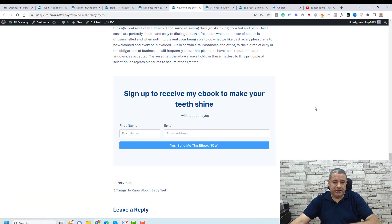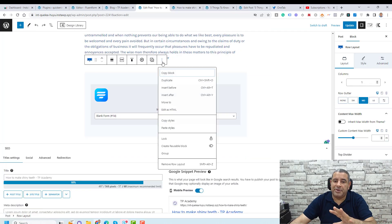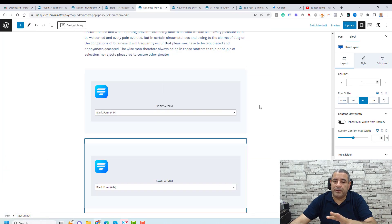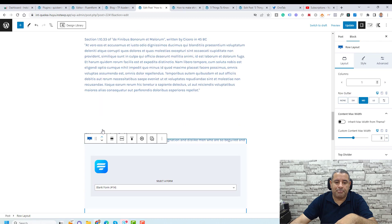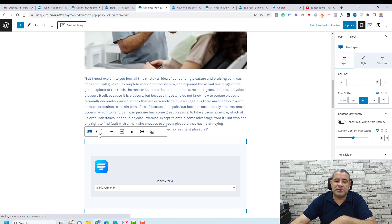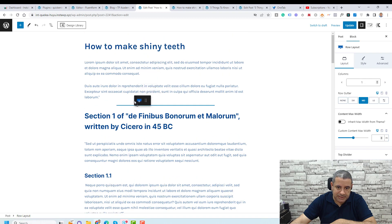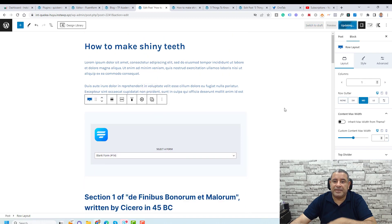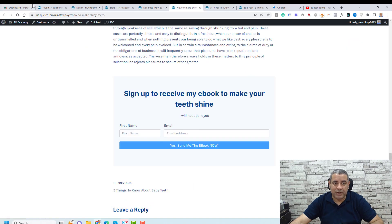If you'd like to add this block or row in any place within the post, you can just duplicate the row and drag it to wherever you want — such as the top of the post. Click Update and the form will appear there. This is how easily you can add the form.